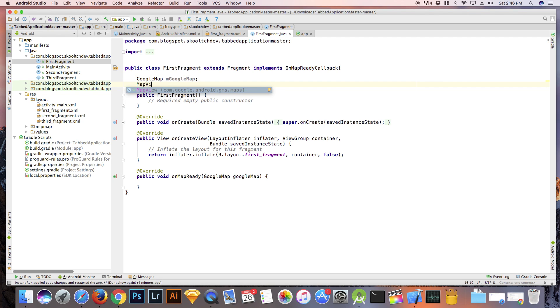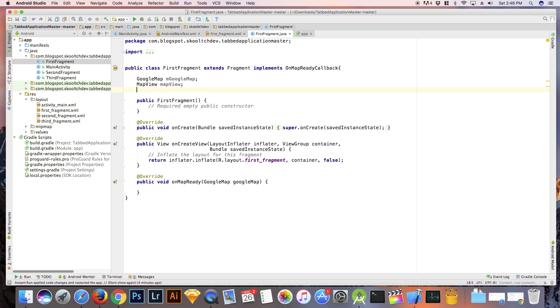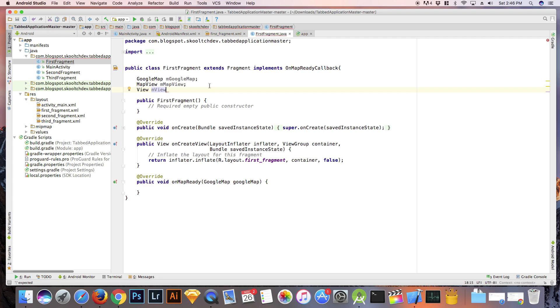Next, we need to add some member variables, mGoogleMap, mMapView, and mView. In the onCreate method, set mView equal to inflator.inflate, r.layout.first_fragment container false, and return mView.